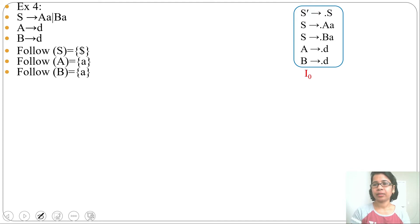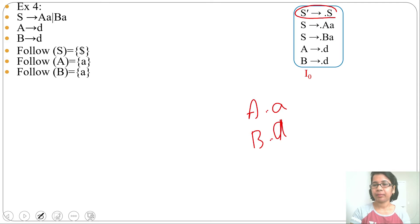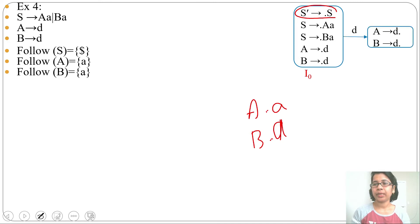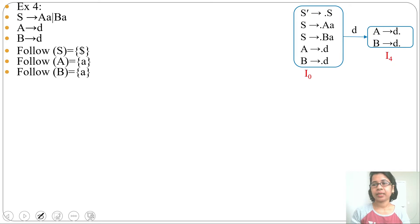From i0 we do go-to transitions. By go-to on S it will go to i1 (accept state). By 'a' it will go to i2 where production will be A → a•A — no reduction. By 'b' it will go to i3 where production will be B → b•A — no chances of conflict. By 'd' it will go to i4 where productions will be A → d• and B → d•.